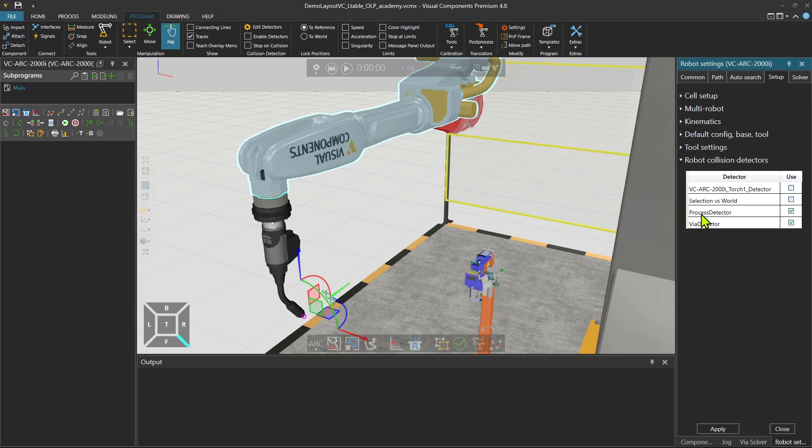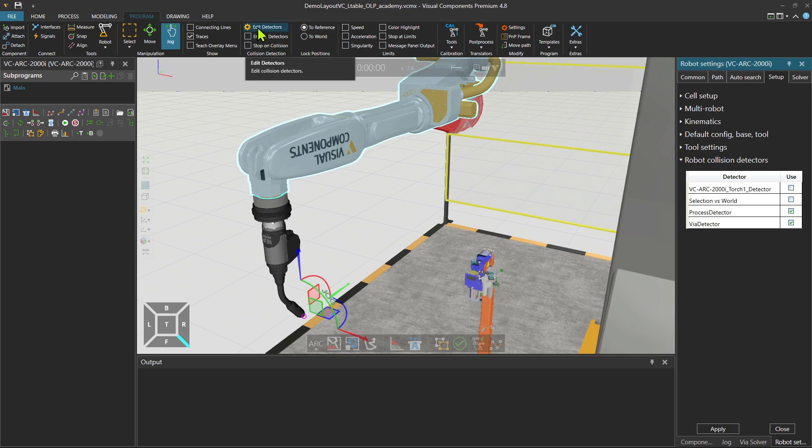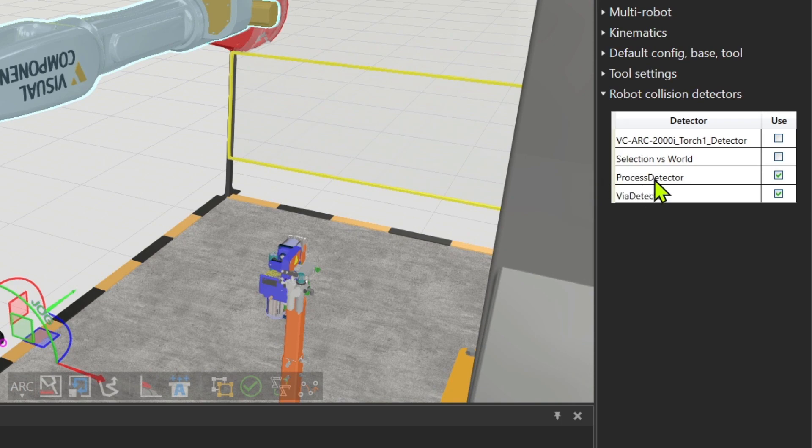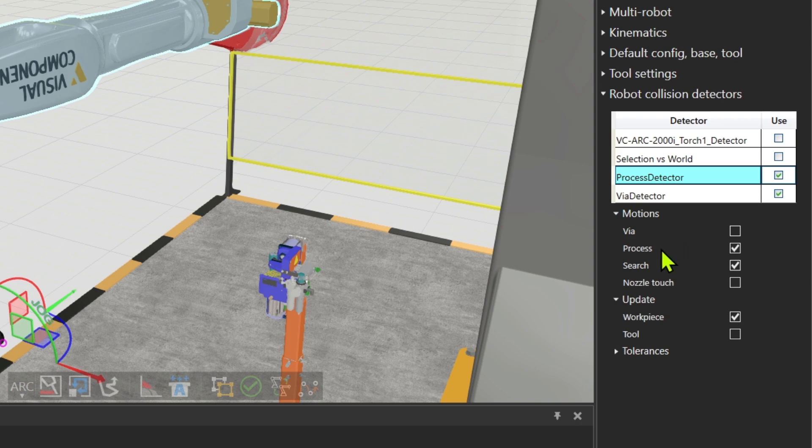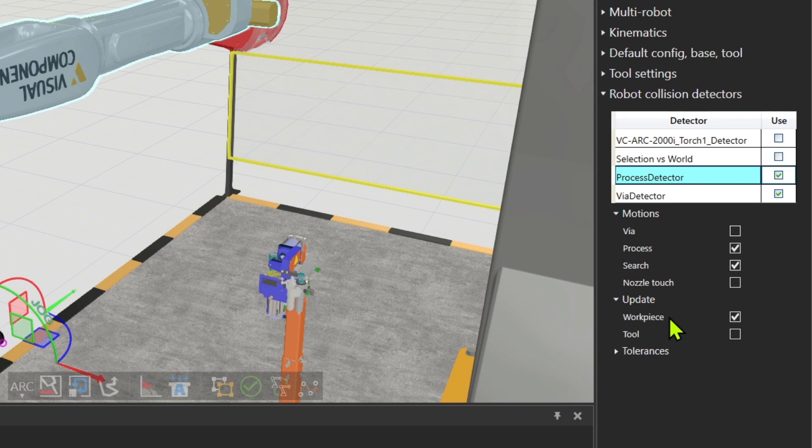I check the robot collision detectors. As you see, there is the process detector and the wire detector activated. They were also in the list for the detectors. When I click on the process detector, the processes and the searches are going to be checked. These type of motions will be checked. And also the workpiece, as I told you, it will be automatically updated to the list B where I showed you in the detectors.